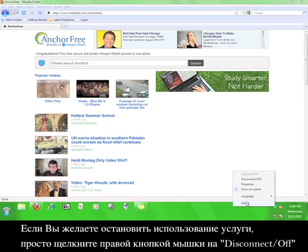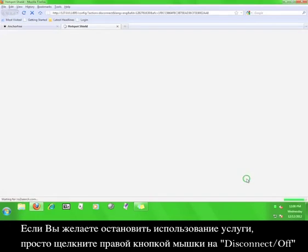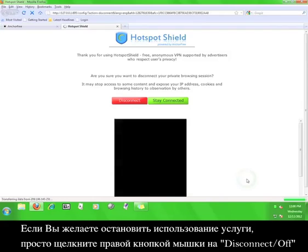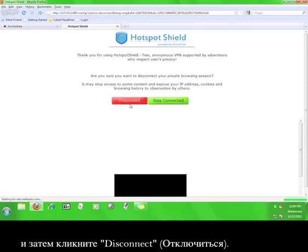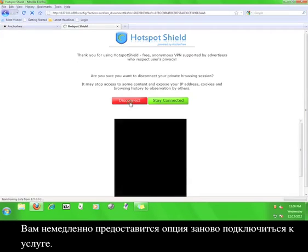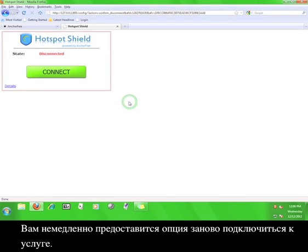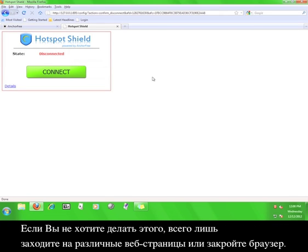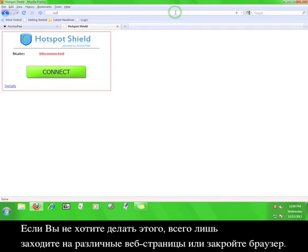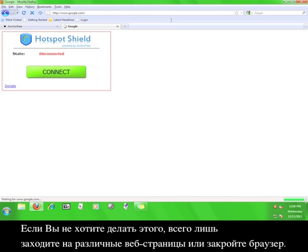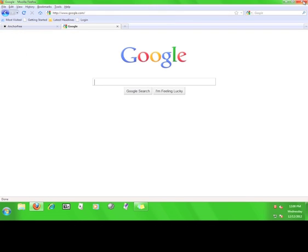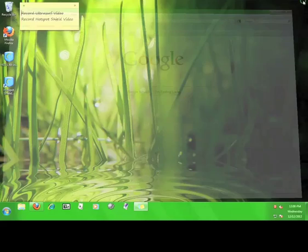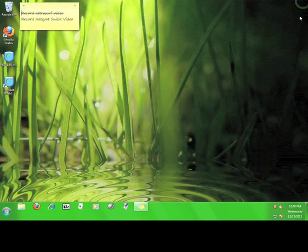If you want to stop using the service, simply click disconnect or off, then click disconnect. You will immediately have the option to start the service again. If you don't want to do that, just go to a different website or close the browser. Now you know how to use Hotspot Shield.